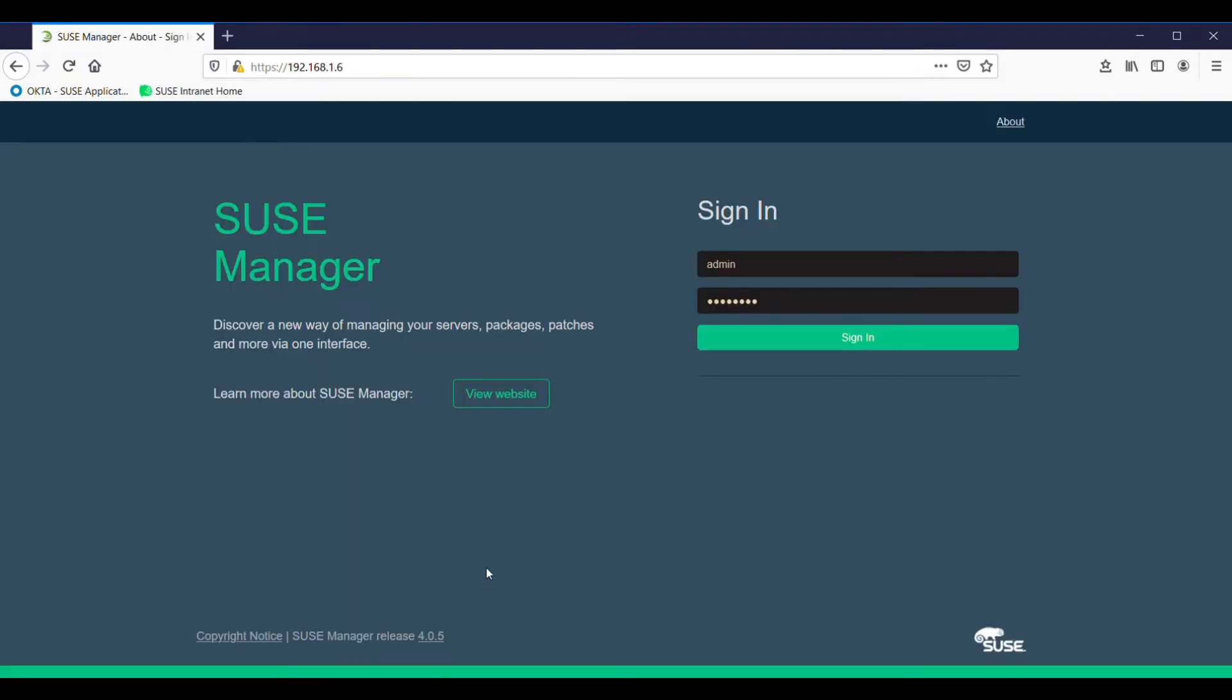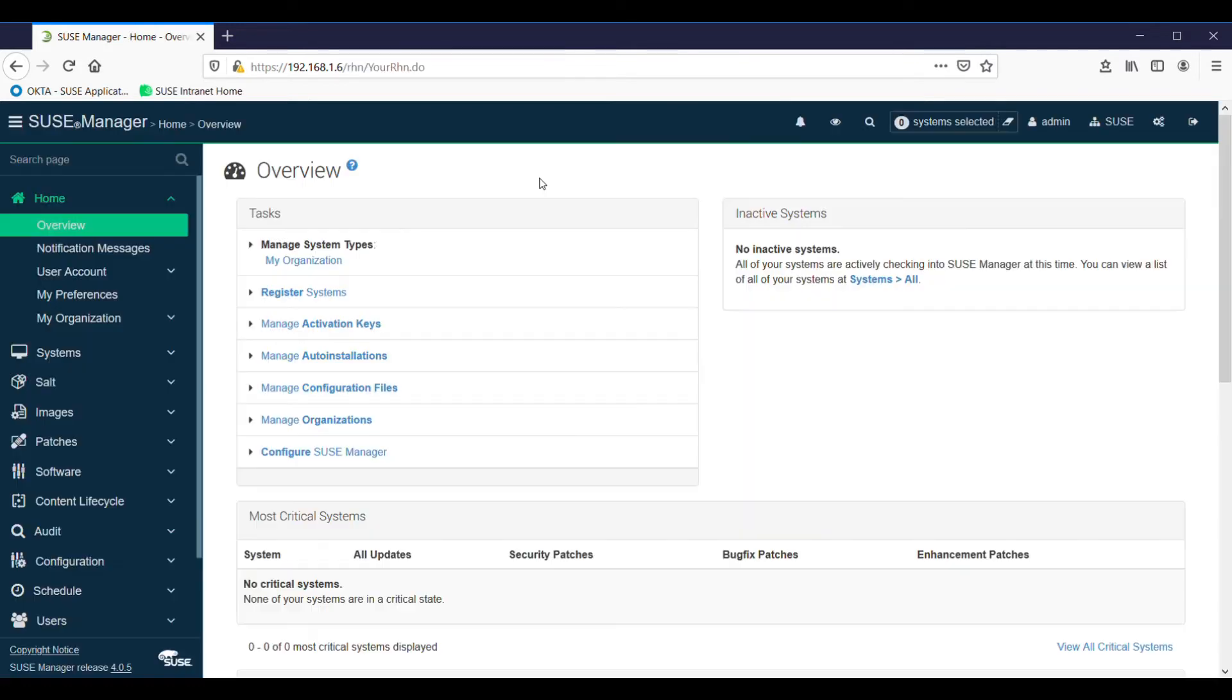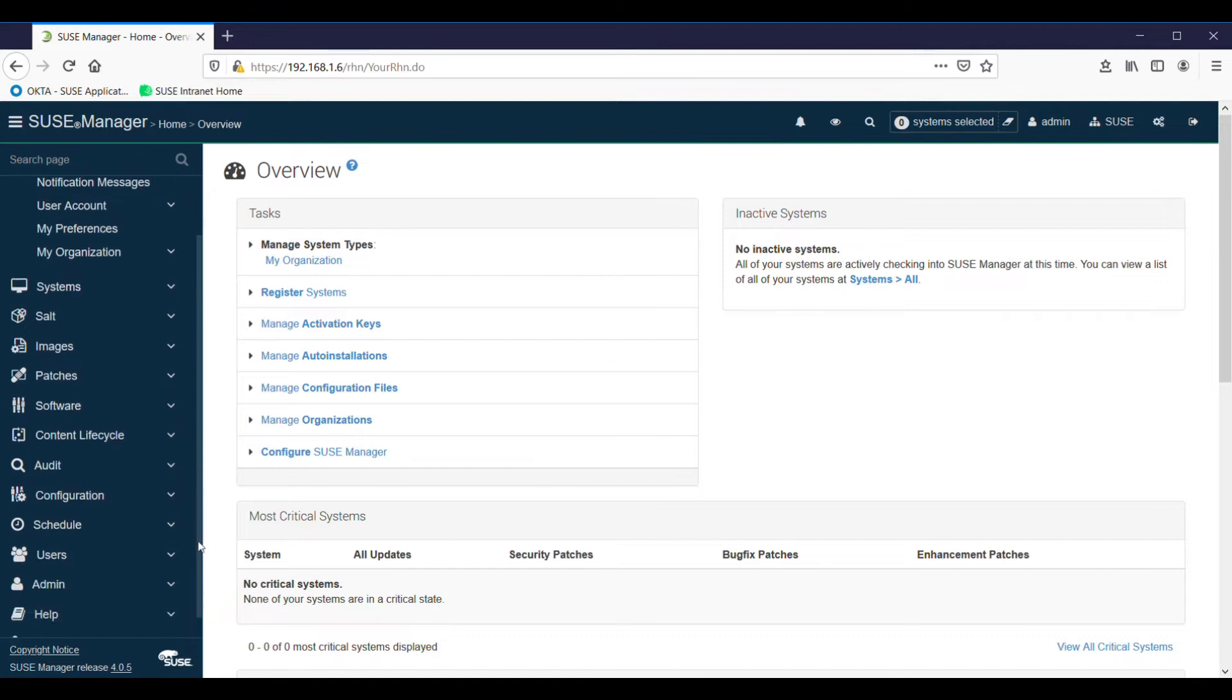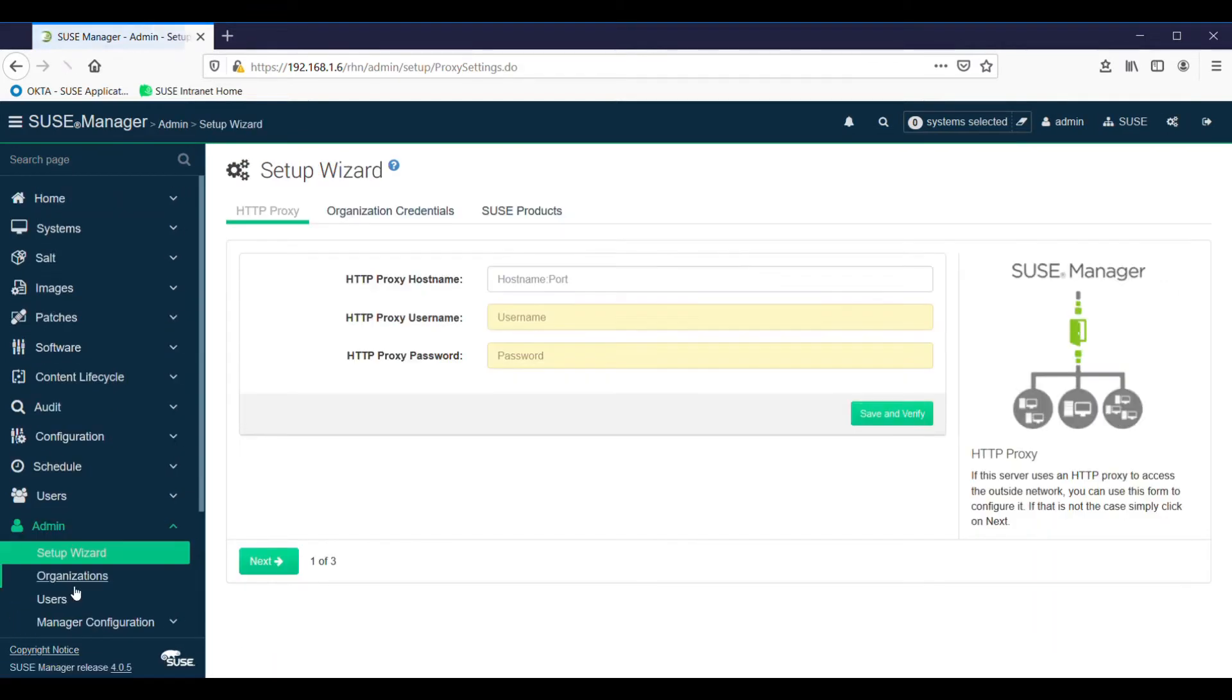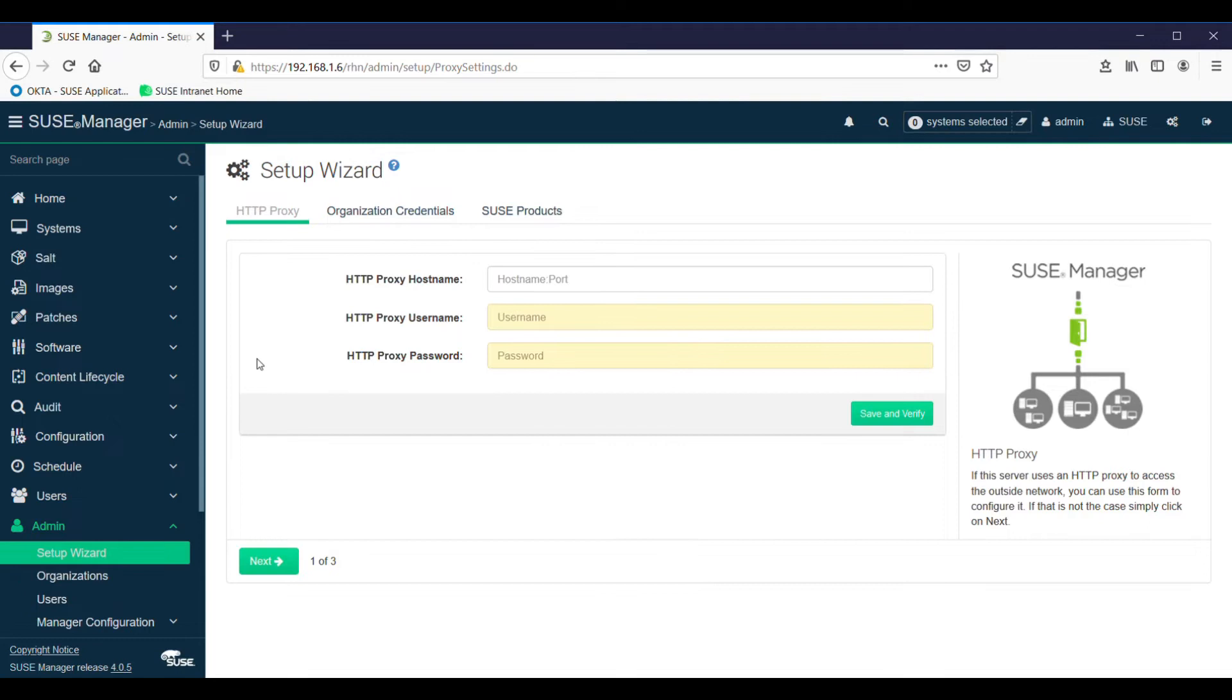First, we have to sign on to our SUSE Manager server, access it by either the IP address or by the host name. And because we haven't configured anything prior to this, we go to admin and we run the setup wizard. That's going to ask us firstly for our organization credentials, which you have just got from the SCC.